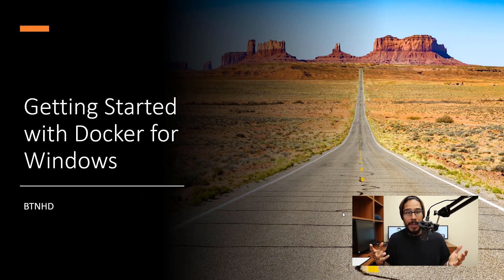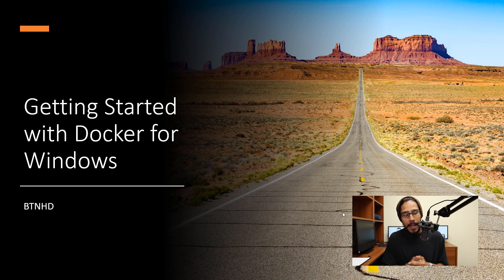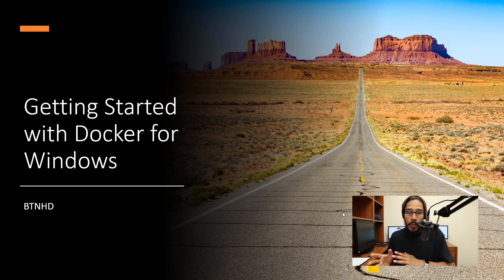Hey guys, welcome back. This is Bernardo from the BTNHD and today is all about getting started with Docker for Windows 10. Let's get started. Alright, so I'm getting myself into Docker, finally, and today is all about getting started with Docker within Windows 10.